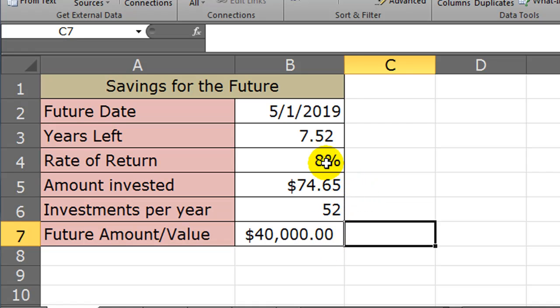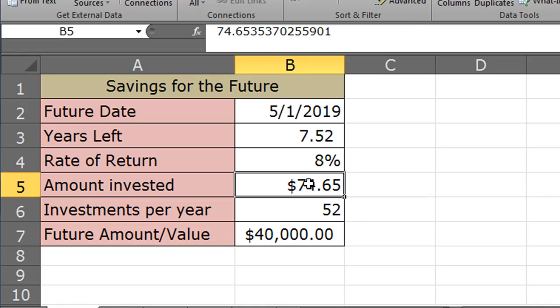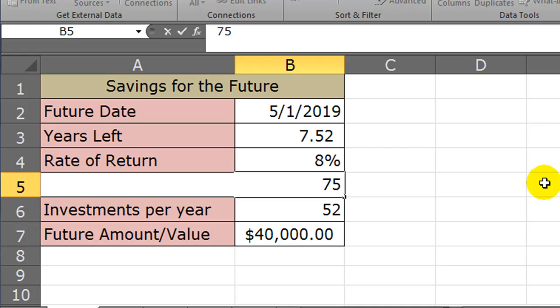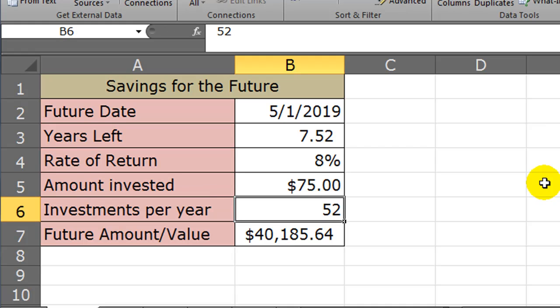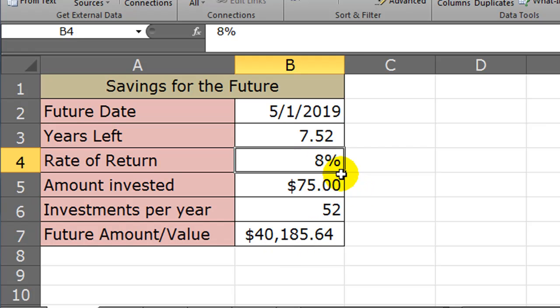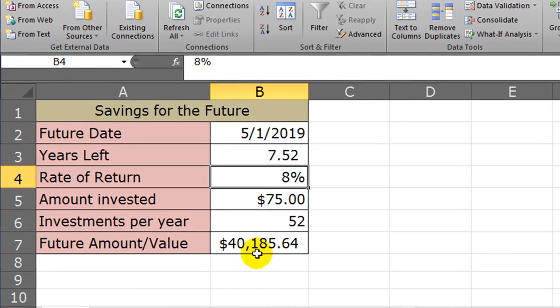Of course, this assumes I'm going to get an 8% average annual return each and every year. All right, that's pretty good. What if I can pay $75 per week, but I want $50,000 now, but I can't invest more than $75 per week. So now I'm curious, what kind of rate of return do I need to get in order to get to my $50,000 goal?